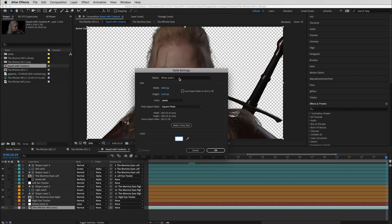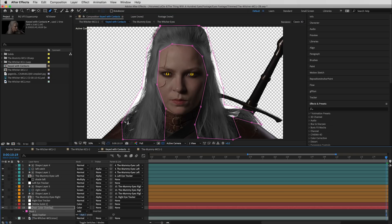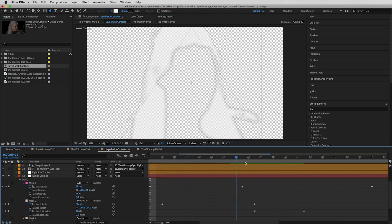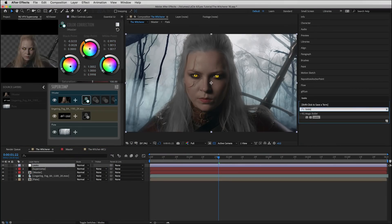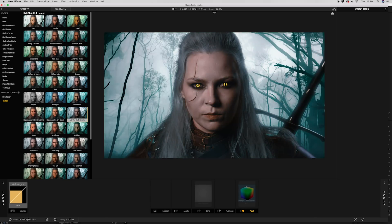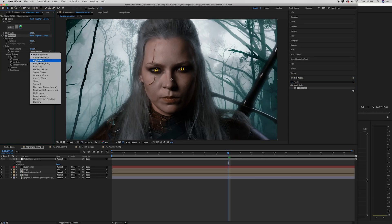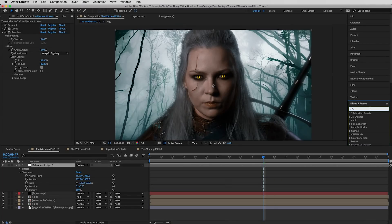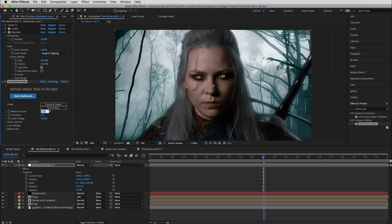Next up we need to change the hair color, so we'll jump back into the master comp. We'll create a white solid, do a quick mask, feather it a bit, keyframe for any changes in position, and then set the blending mode to color. Next we'll create an adjustment layer and add a copy of Magic Bullet Looks. I've imported some LUTs from the Triune store and will pick one. We'll add some Renoiser from the Magic Bullet Suite for film grain. And then to get the handheld look we'll add a copy of Universe Camera Shake. Let's have a look at the final.